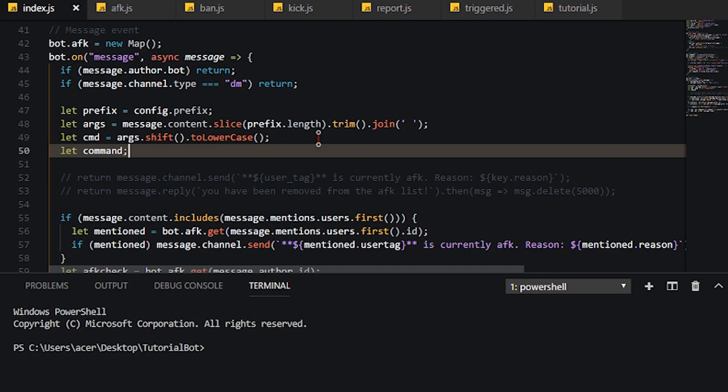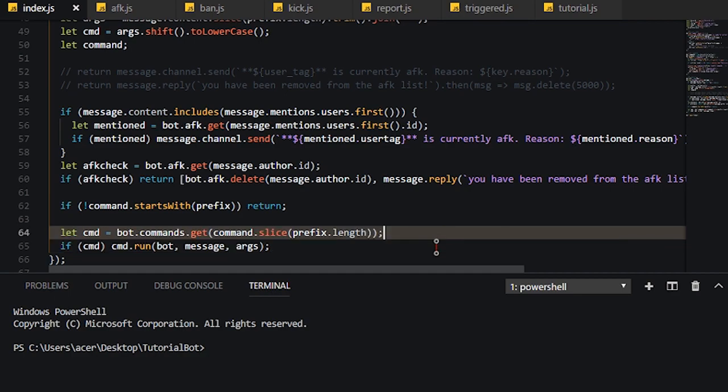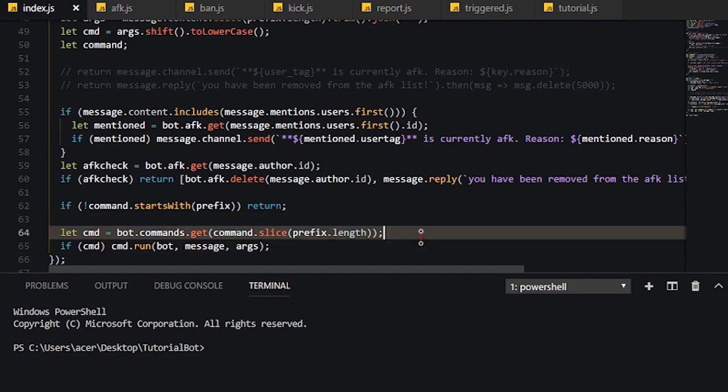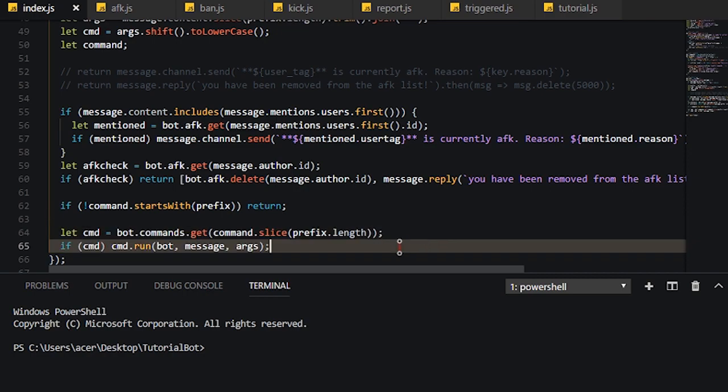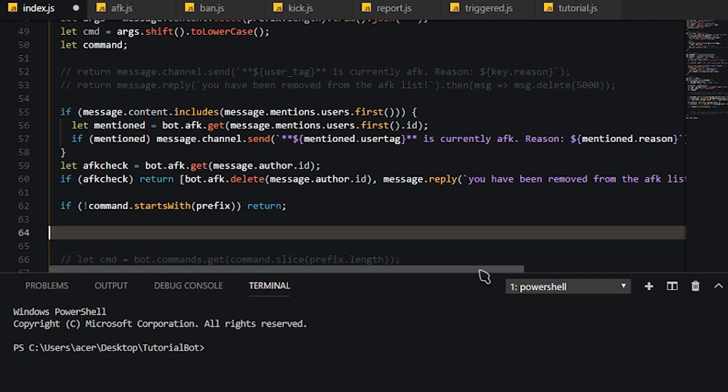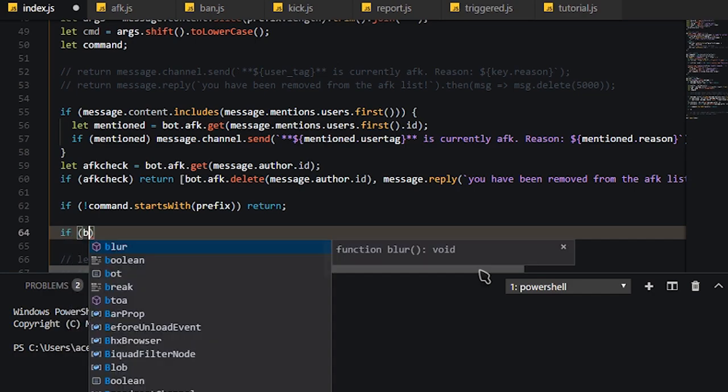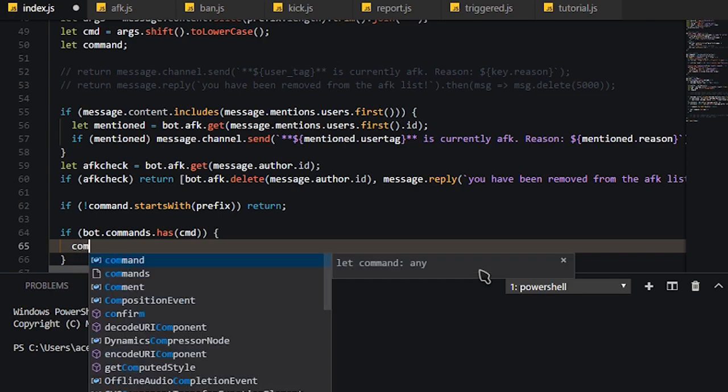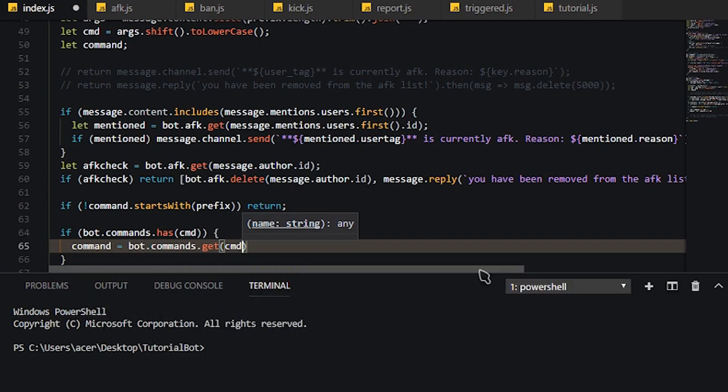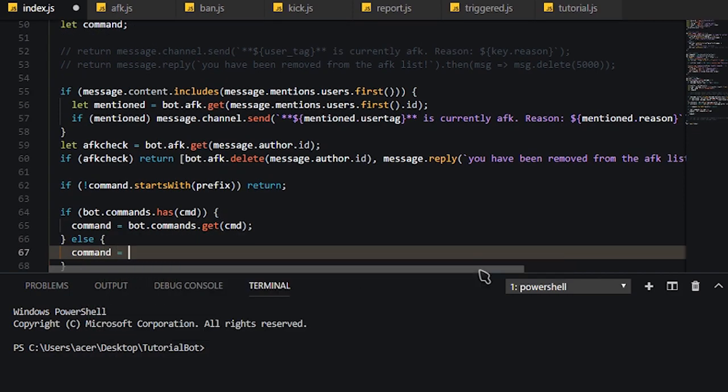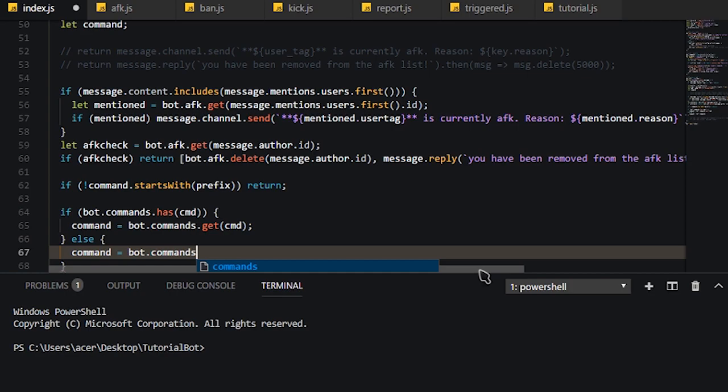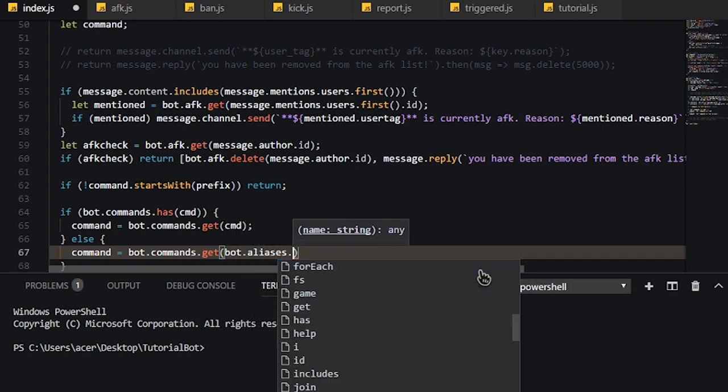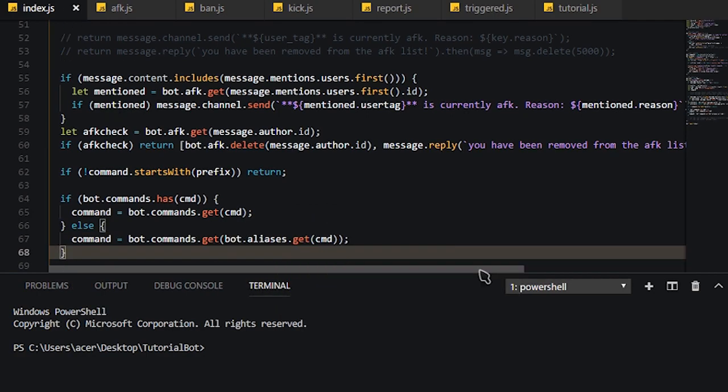Then we're going to create a command as a null or undefined variable. Then what we need to do is comment these two out. Now what we need to do is if bot.commands dot has the cmd, then command will equals bot.commands dot get the cmd. Else, if it doesn't, then that means we need to do bot.commands dot get bot dot aliases. So, this is basically going to get one from the aliases. So bot.aliases and then dot get and then the cmd that we typed.